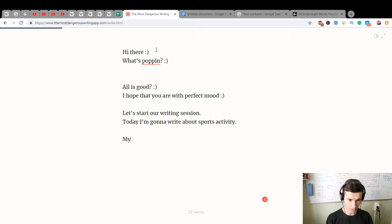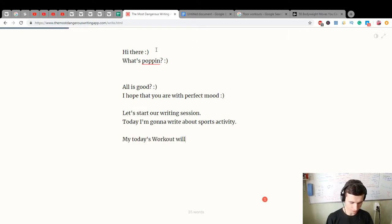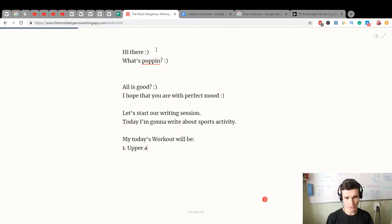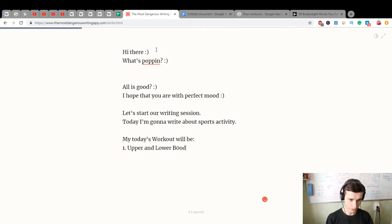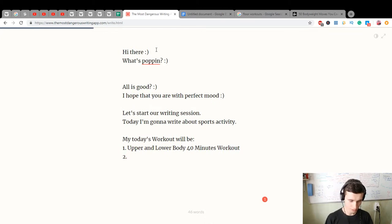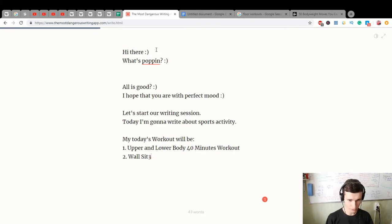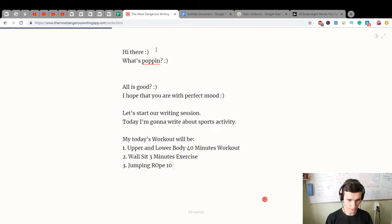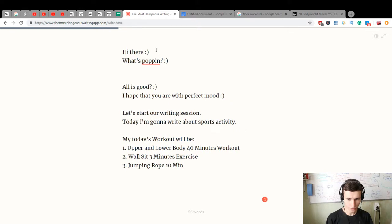My today's workout will be: first, upper and lower body 40 minutes workout. Second, wall seat three minutes exercise. Third, jumping rope ten minutes workout.